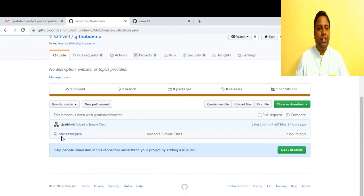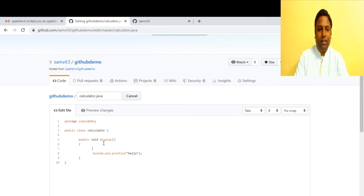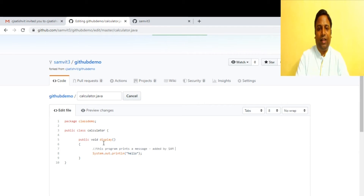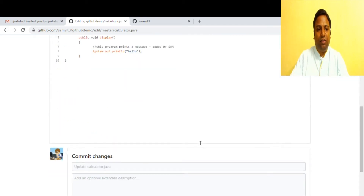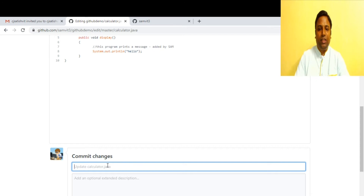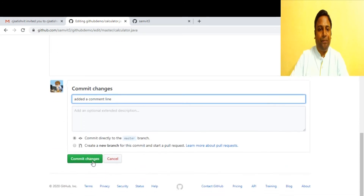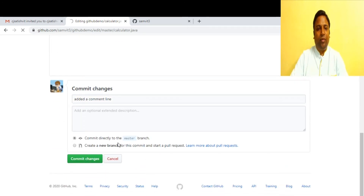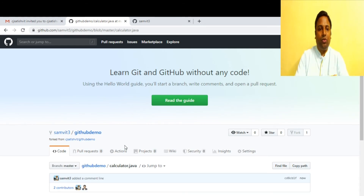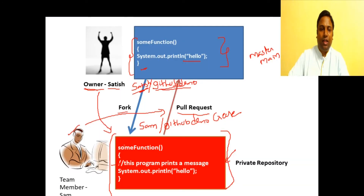In this copy Sam can go and make code changes. He adds the comment line: 'this program prints a message — added by Sam for better understanding.' He commits the changes to his own private repository with the comment 'added a comment line'. He commits directly to the master branch of his own repository, not Satish's.